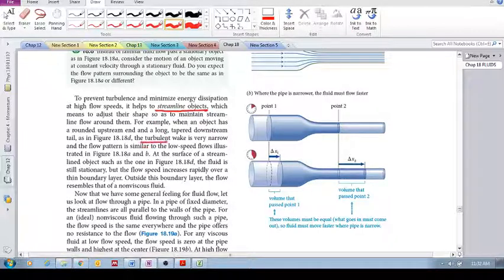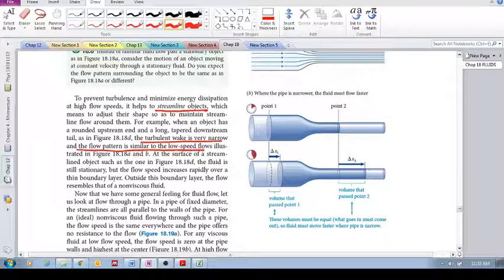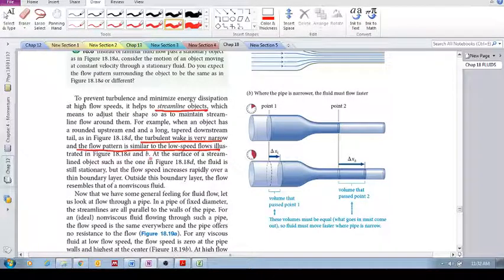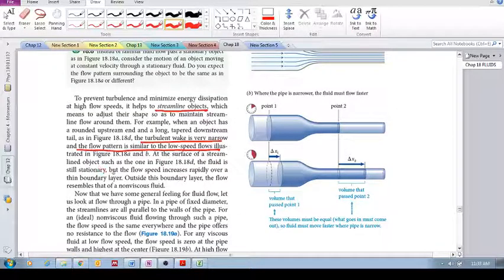For a streamlined object, the turbulent wake is very narrow, and the flow pattern is similar to the low-speed flows illustrated in the two laminar low-speed scenarios. The fluid is still stationary at the object surface.